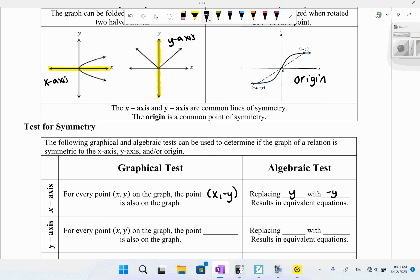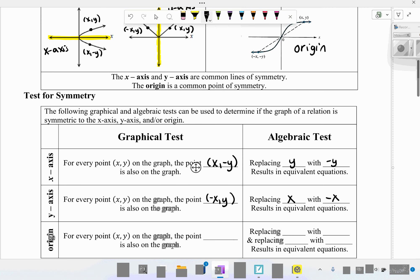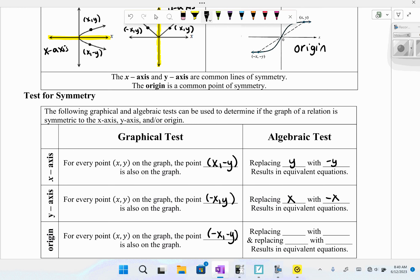For y-axis symmetry, if (x, y) is on the graph, then (−x, y) is also on the graph. Replacing x with −x and getting an equivalent equation is the algebraic test. For origin symmetry, if (x, y) is on the graph, then (−x, −y) must also be on the graph. Replacing both x with −x and y with −y, if it results in an equivalent equation, you have origin symmetry.